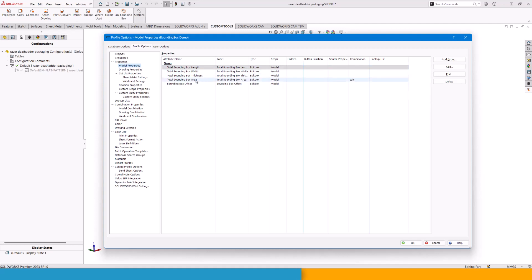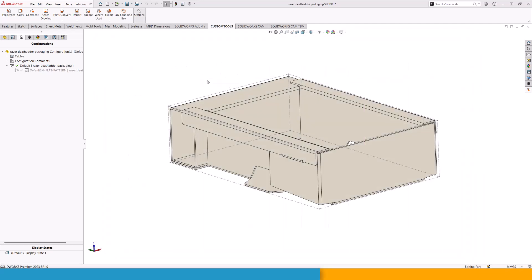Now, I have created one called area because I want to calculate not the volume, but the area of the sheet metal file that we need, and also including a bounding box offset. Let's just see how this works first and then discuss how to set it up inside of custom tools.